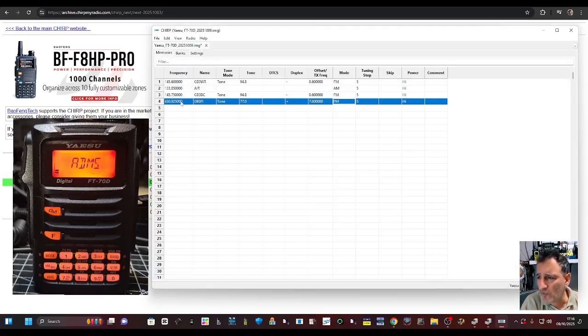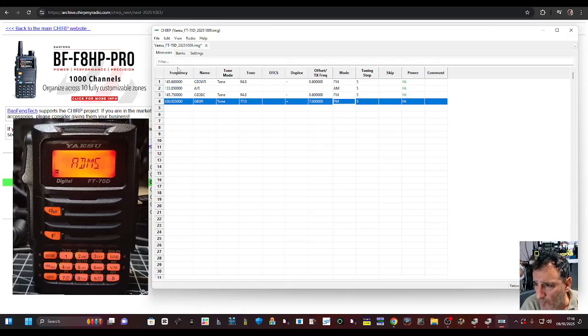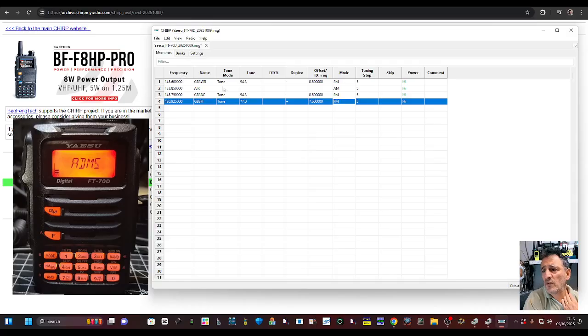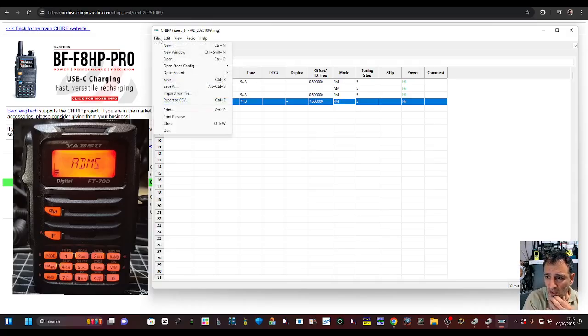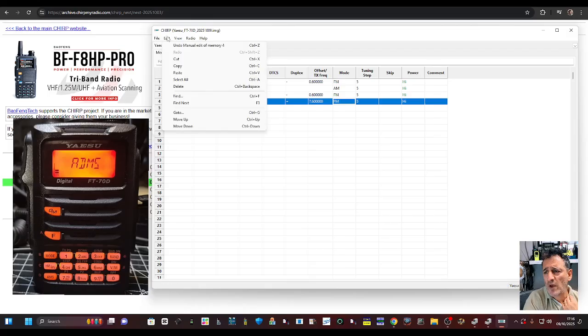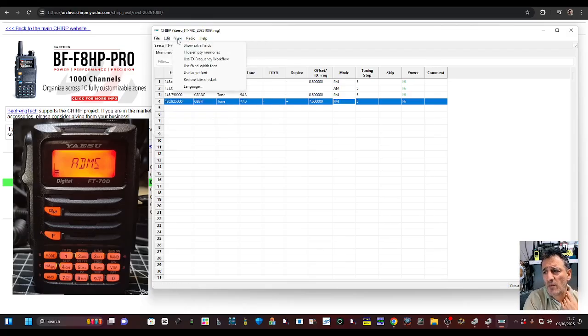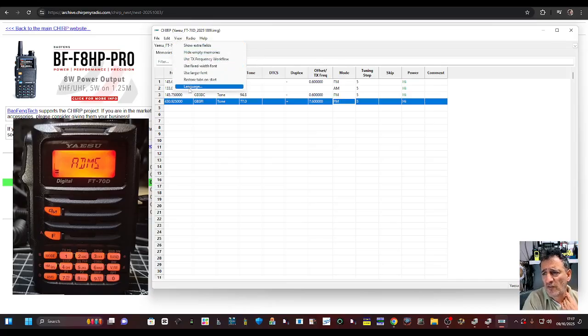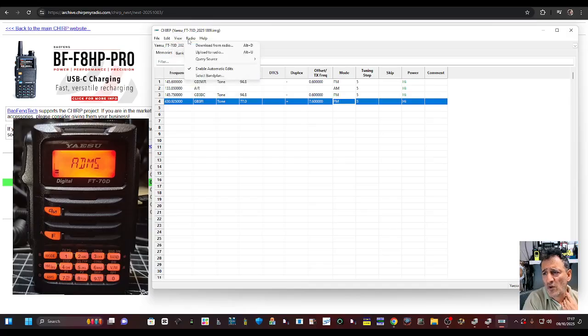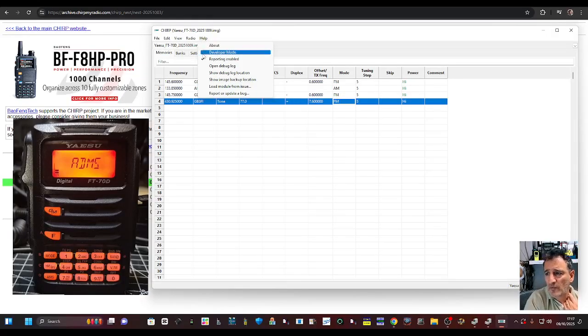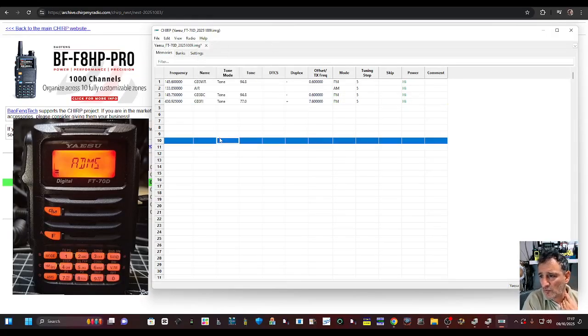Every time you read the radio, you get a new tab here. See this tab at the top? You get a new tab and you can normally copy and paste. Of course you can import, export, CSV, edit, copy, cut, paste. And look, show extra fields, hide empty memories, use larger fonts. All kinds of stuff to tinker with here. It's free. You've got developer's mode. That's a whole new thing.